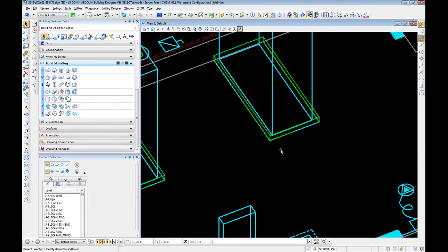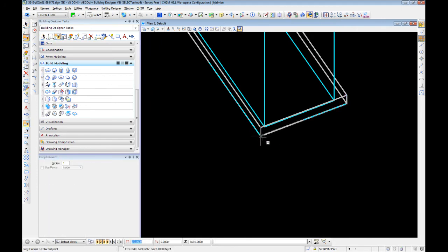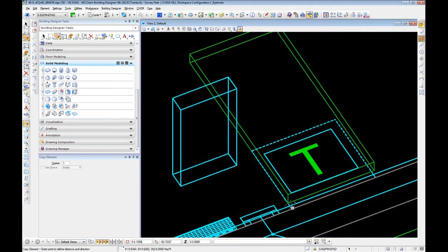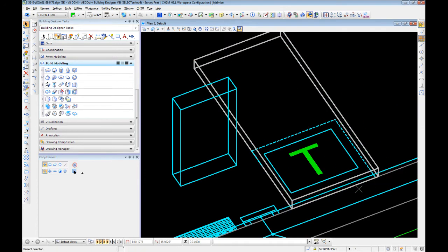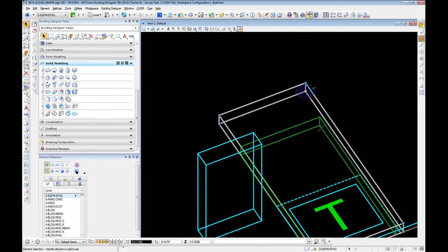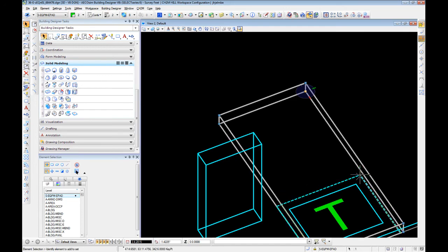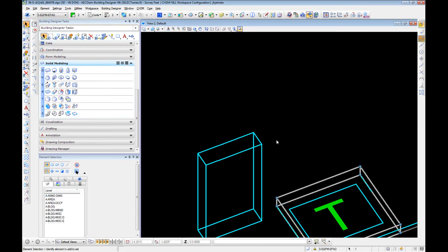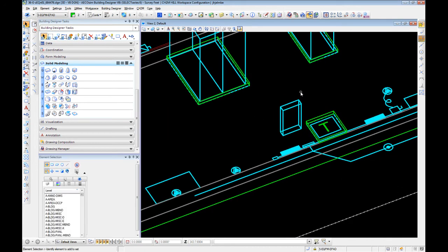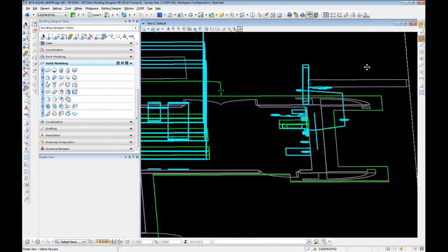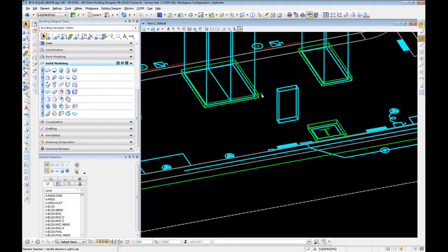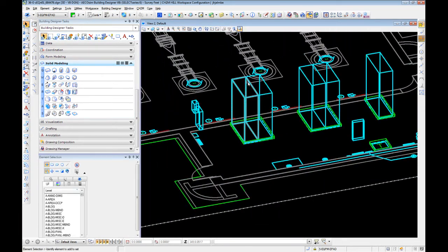Let's take this equipment pad and copy it over to where our transformer is going to live. Grab our handle and resize it to the appropriate size for the equipment pad. Our equipment we created earlier is now living on the pad.